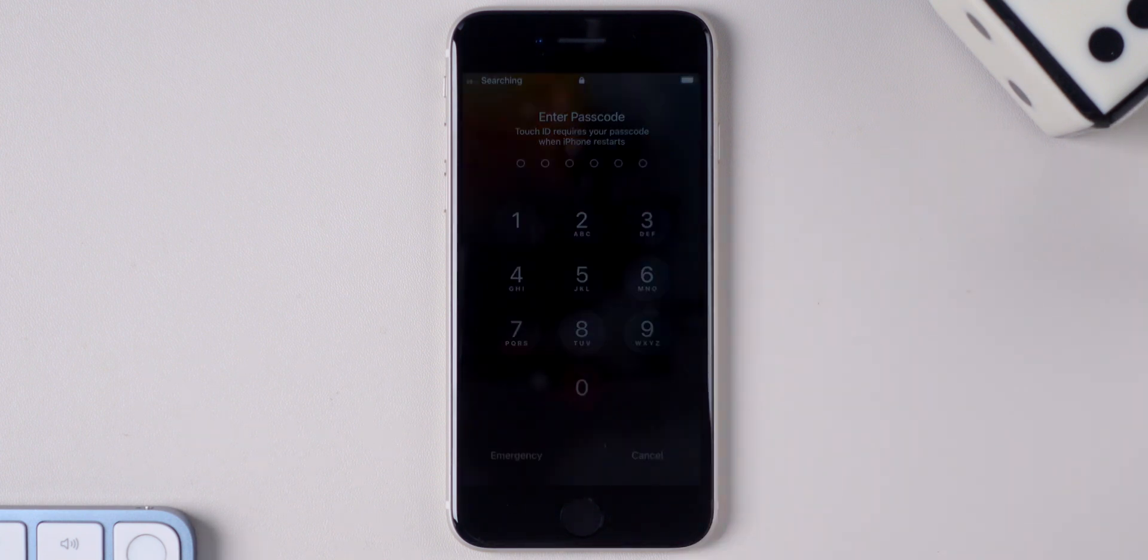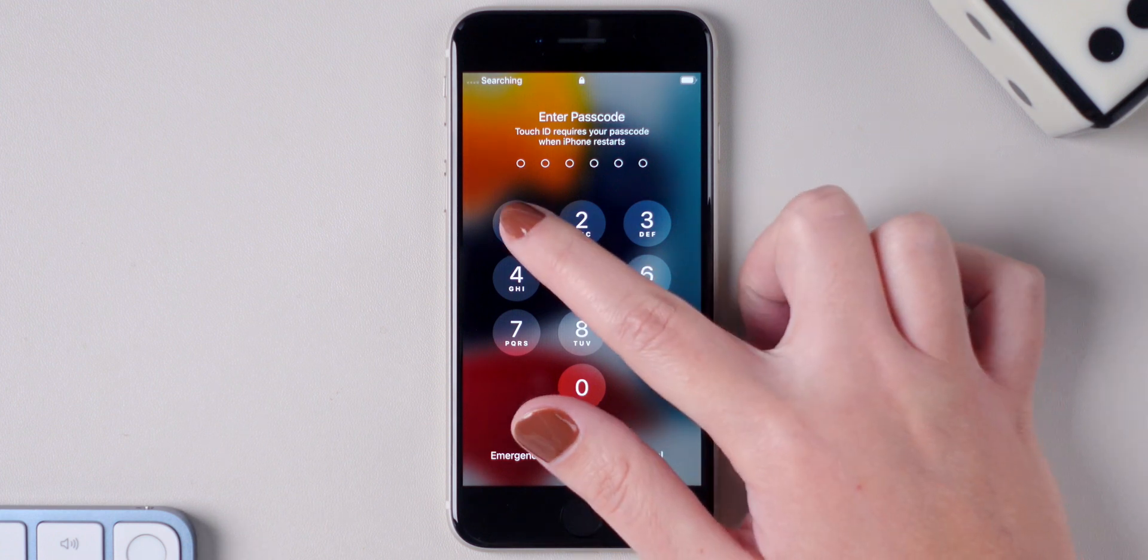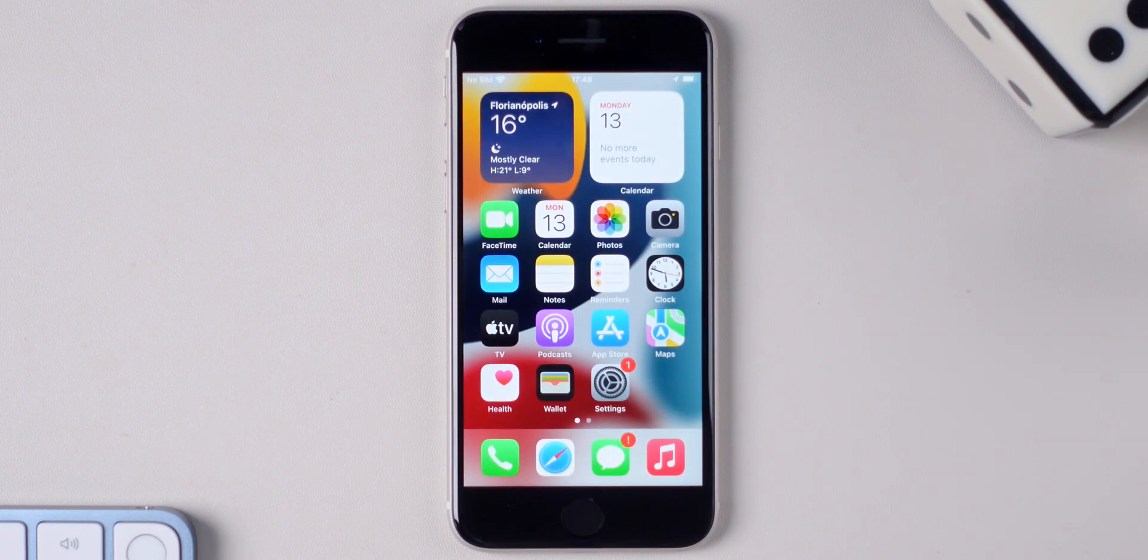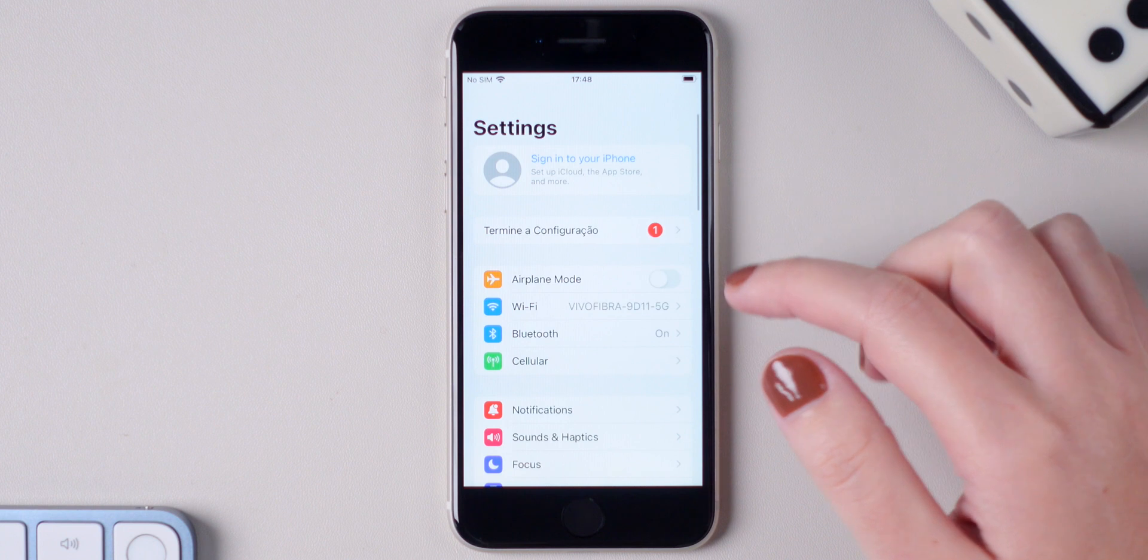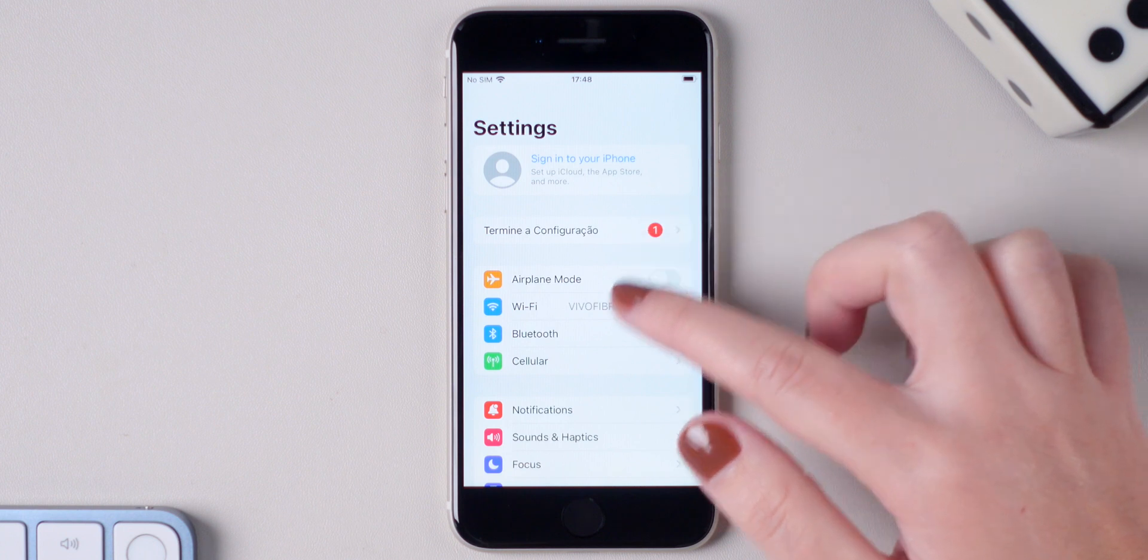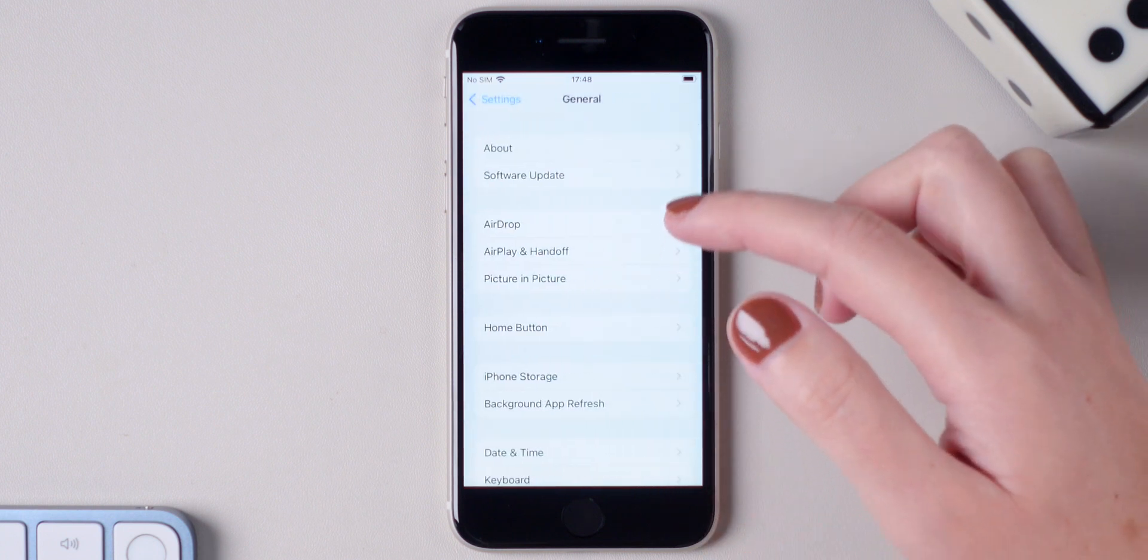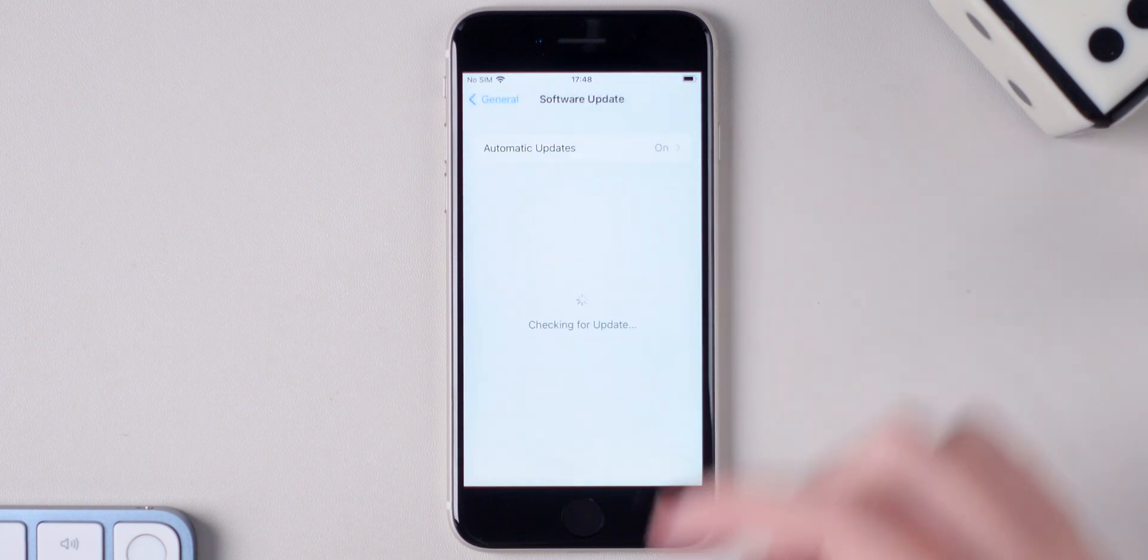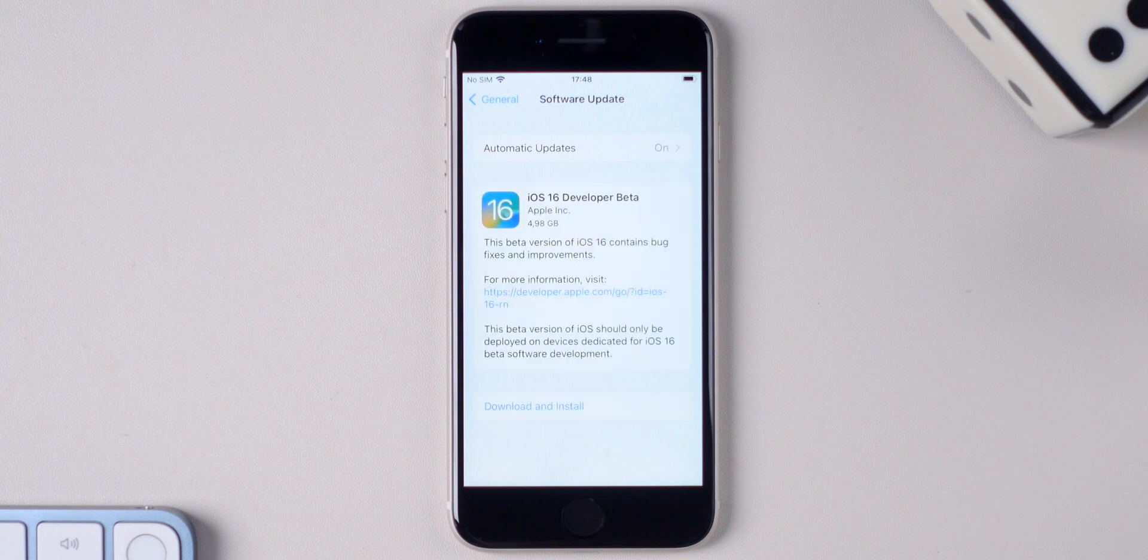When your iPhone turns back on, go to Settings, General, Software Update, wait a little bit for it to load and there you have it. The iOS 16 developer beta is now available for you.